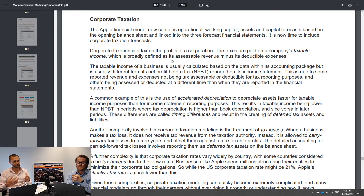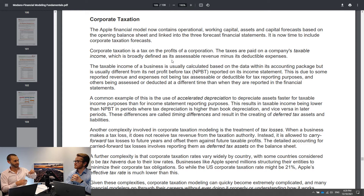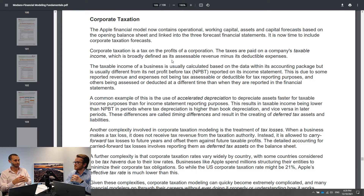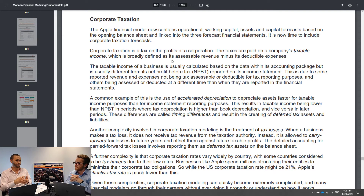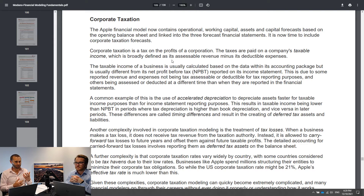You also have deferred tax liabilities, which are things like accelerated depreciation. So your income statement says you're depreciating $5 million, but for tax purposes you've done $10 million. At some point that's going to unwind because your book depreciation will eventually be higher than your tax depreciation for that asset — that's called a deferred tax liability. These are complex things. If you want to model tax properly, you should look into the complex examples and models on our website.